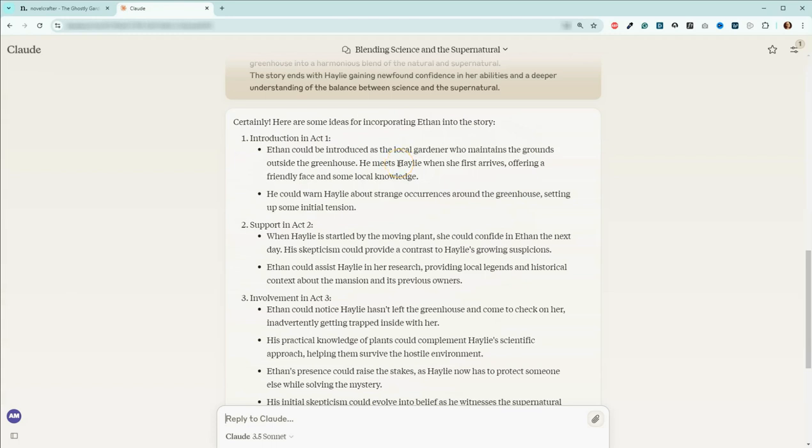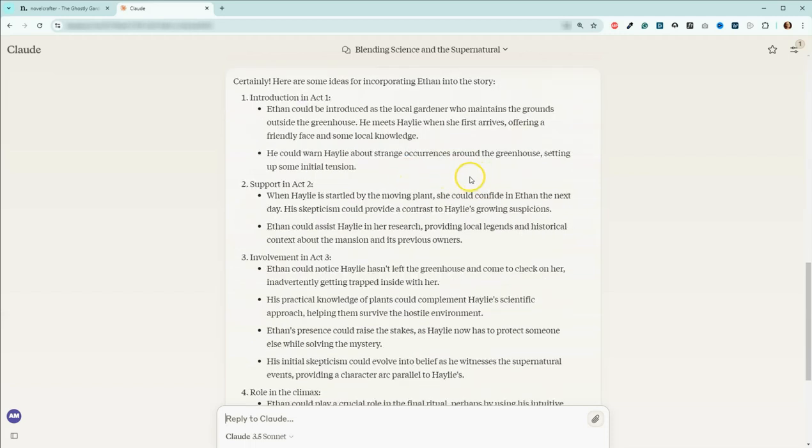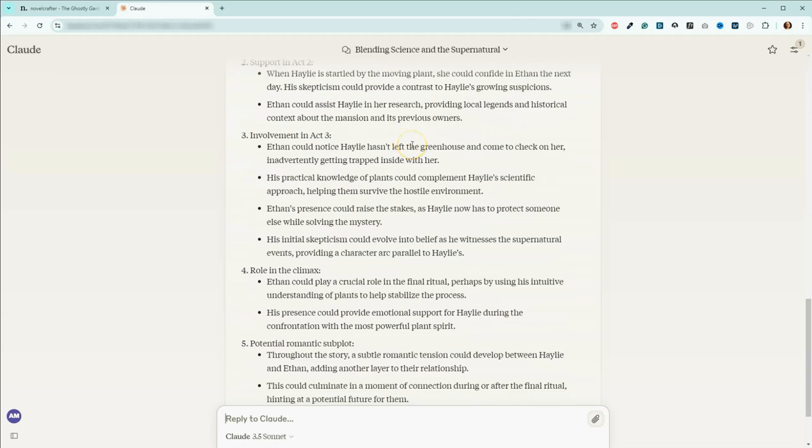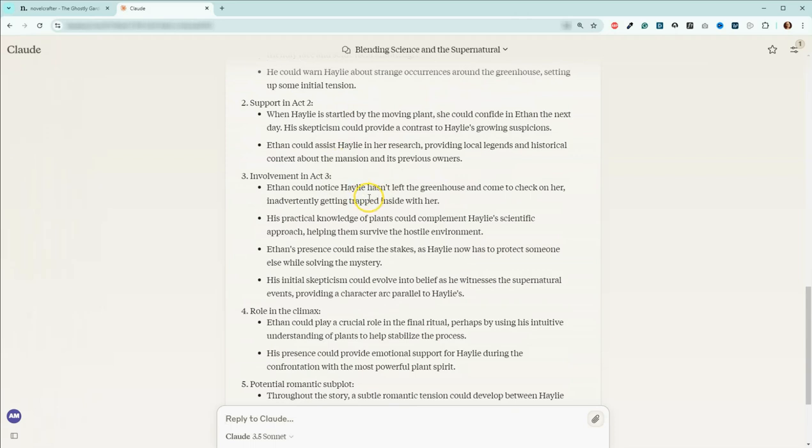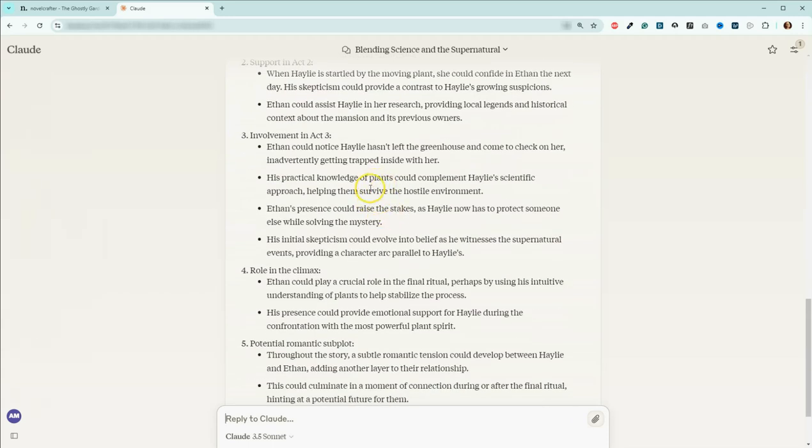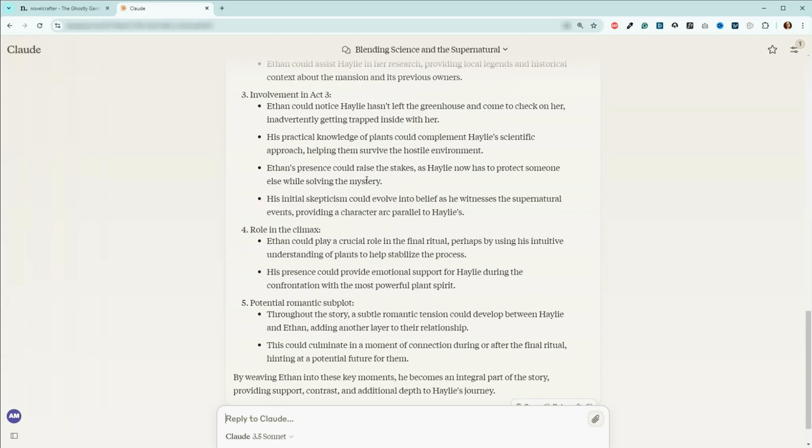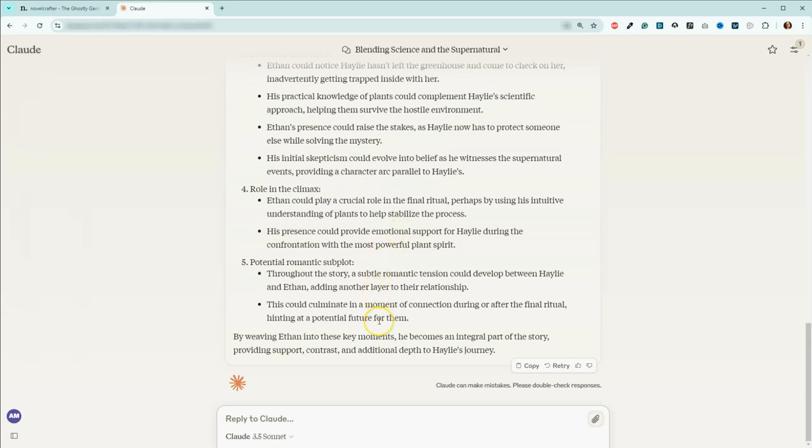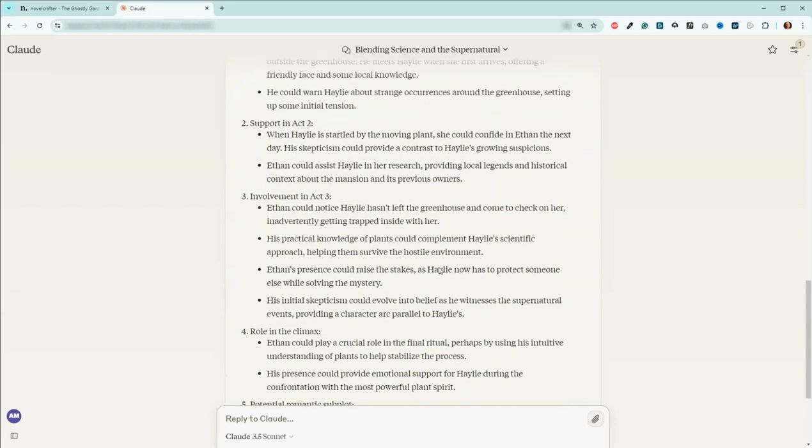I was trying to sleep last night and was like, you know what? He could maintain the gardens outside or the lawn outside. So we could incorporate him by introducing him as the local gardener. He maintains the grounds outside the greenhouse, which is exactly what I was thinking. He meets her when she first arrives, offering a friendly face and local knowledge. He could warn her about strange occurrences. She can tell him about the moving plants. He can help her with research. I don't really like that. I don't know about the climax role either. And again, I'm not really looking forward to adding in the romantic subplot.